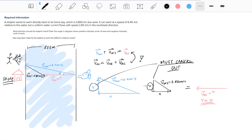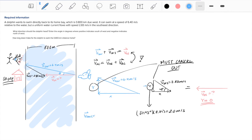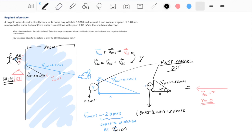This means the y components of the two contributing vectors must cancel out. For the velocity of the water relative to the shore, the angle is 45 degrees since it travels southeast. So we do sine 45 multiplied by the hypotenuse of 2.83 meters per second to get a y component of 2.0 meters per second. This y component must be equal and opposite to the y component of the dolphin relative to the water so they cancel out, meaning the dolphin's y component relative to the water is 2 meters per second north.